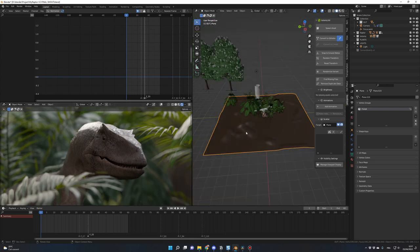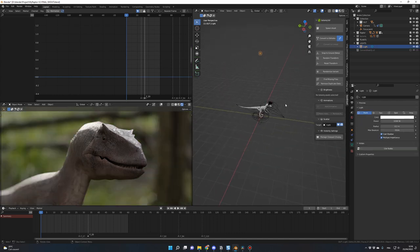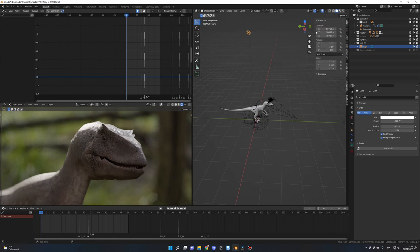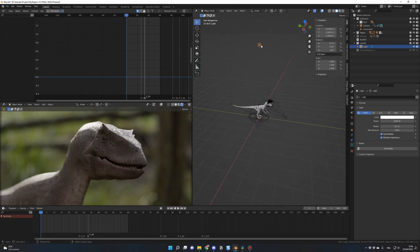For lighting, I only used the Monk HDRI with default rotation and intensity. I also added a simple point light with power 1000 and color white. If the raptor is at the origin, the light position is approximately X=4m, Y=1m, Z=6m. The purpose of this light is to give punch to the top of the dinosaur's head for more contrast.